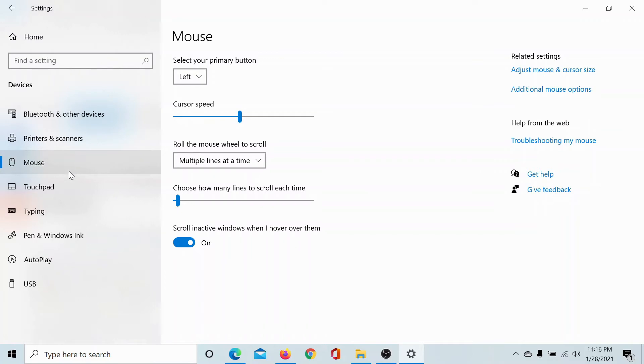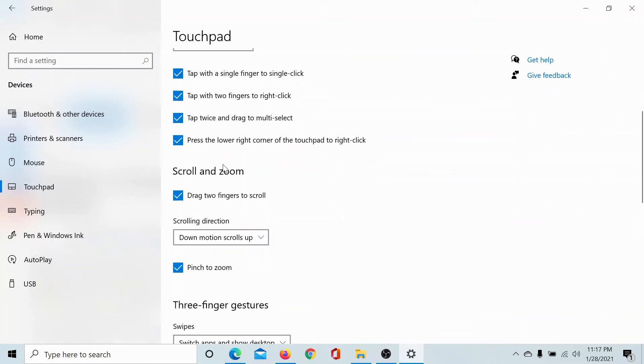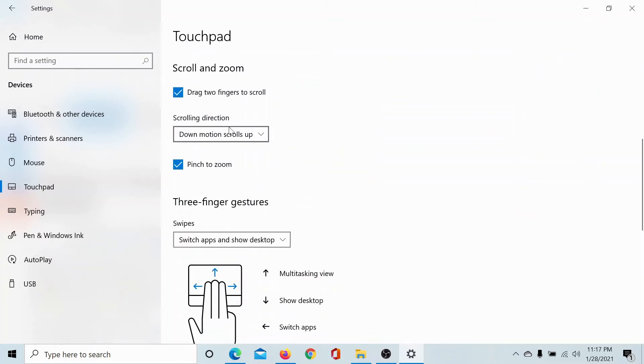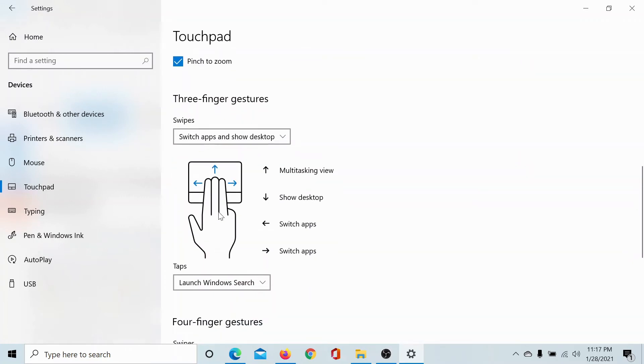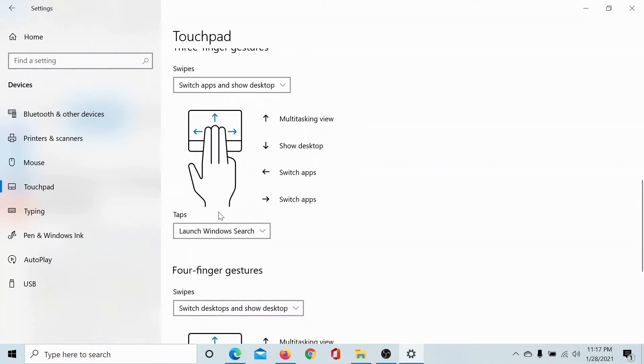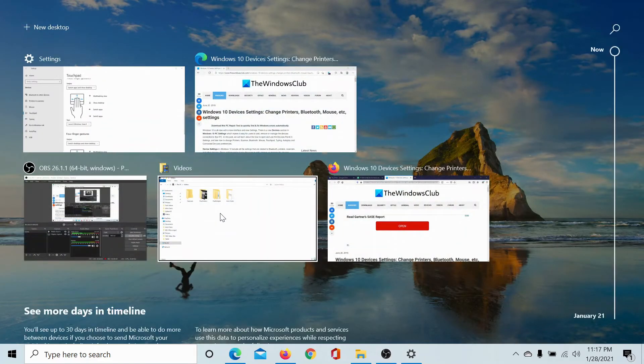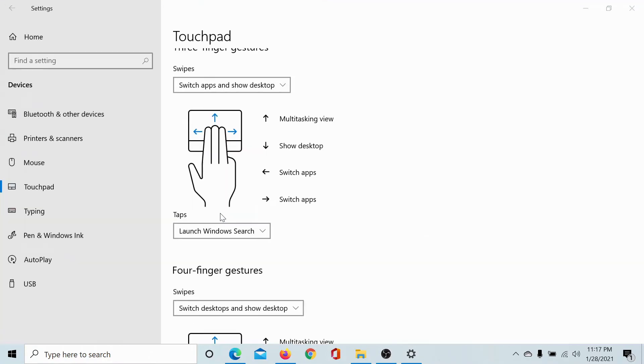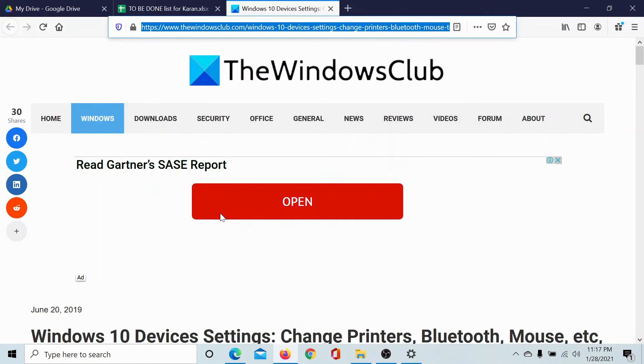Next, we go to Touchpad. We can enable or disable the touchpad using the option mentioned here, and you can use the options here to scroll and zoom and even change the three-finger gestures. For example, a multitasking view by pressing three fingers up. You can show the desktop by pulling down three fingers, and you can switch between apps by using three fingers right and left.